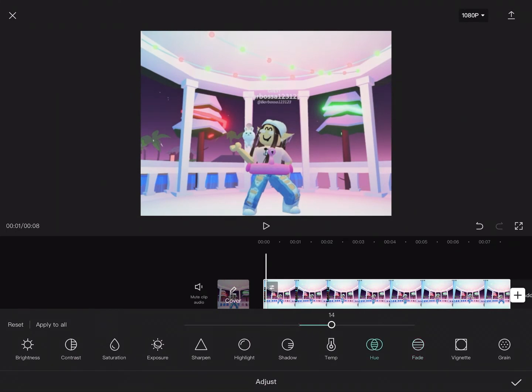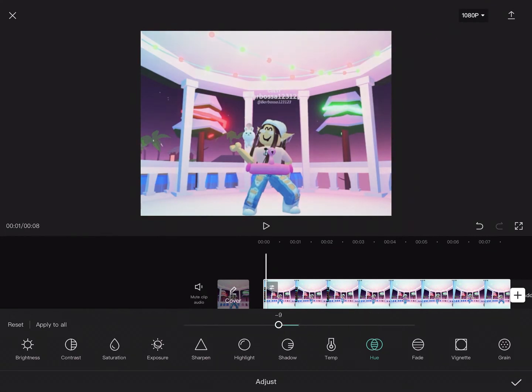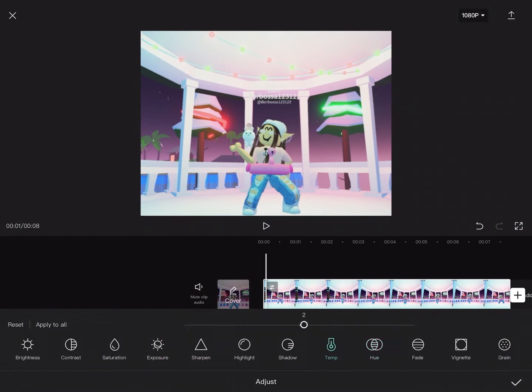Then for Hue, I put it at negative 50, because it just made it bright.